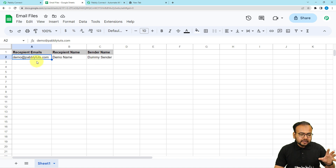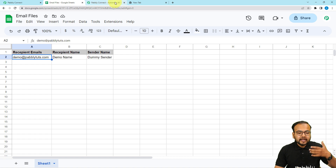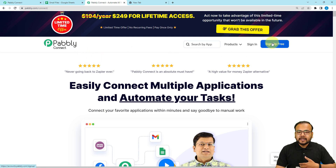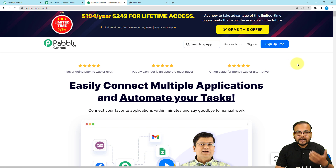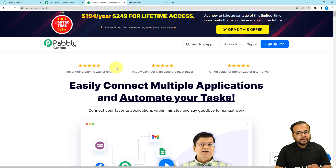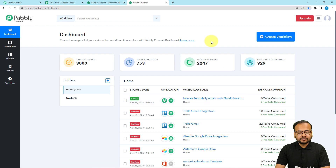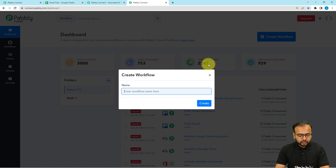After adding the recipient email addresses, names, and the sender's name, you have to come to the landing page of Pabbly Connect. This is an integration and automation tool. From here, you can sign up for free and create your workflows using the free tasks you get after signing up. I'm going to paste this link in the description so you can sign up right now and continue learning your first automation. After signing up, you can sign in and reach the dashboard of Pabbly Connect. From this dashboard, you can click on the 'Create Workflow' button to set up your automation workflow.